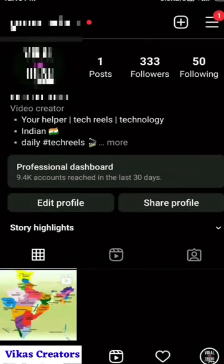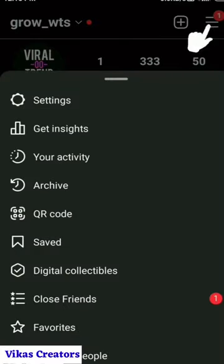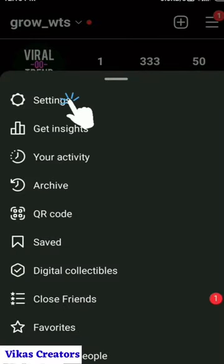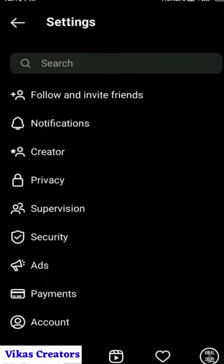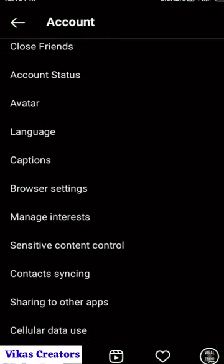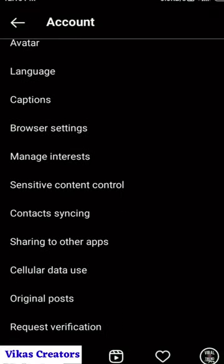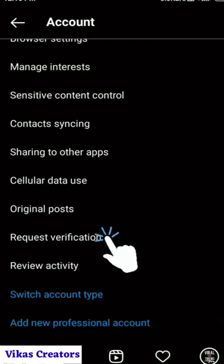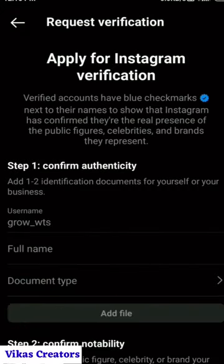Jump on Instagram, click on the top right menu bar and click on Settings, then keep scrolling to the Account option, and then keep scrolling till you find the option Request Verification. Click on that.